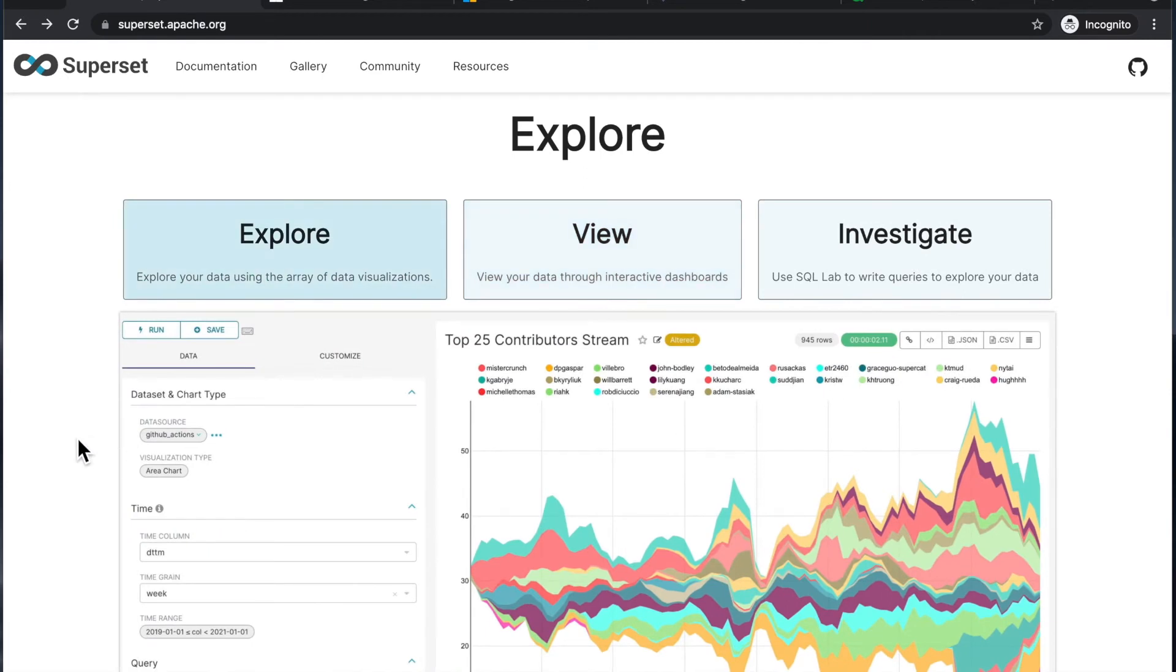That's how I would compare Superset to doing, let's say, Jupyter notebooks or other of these R notebooks for data science type of projects.